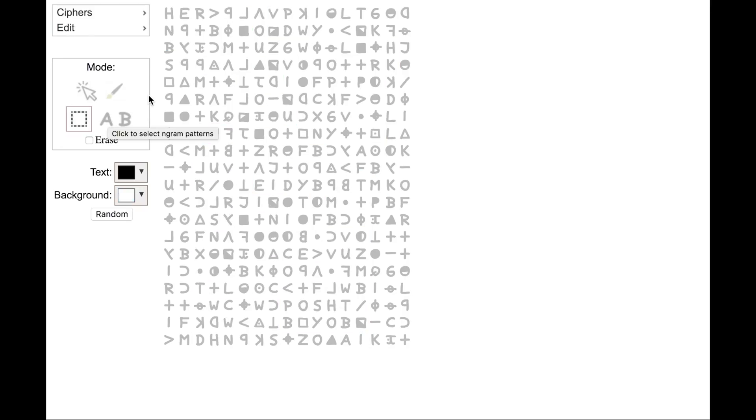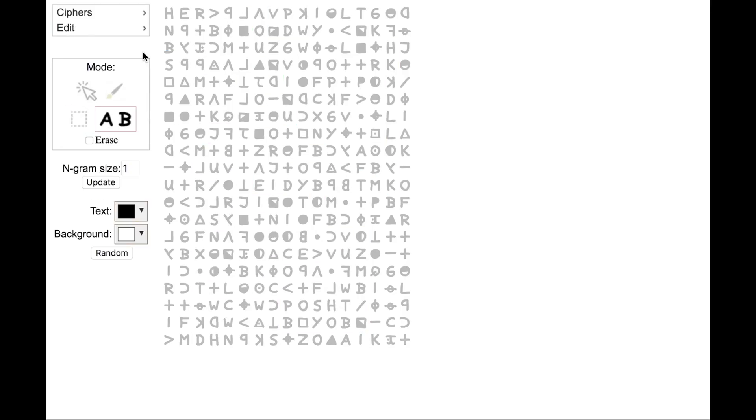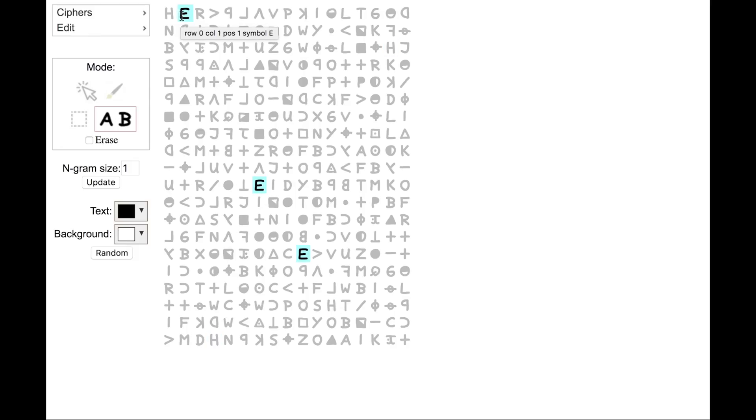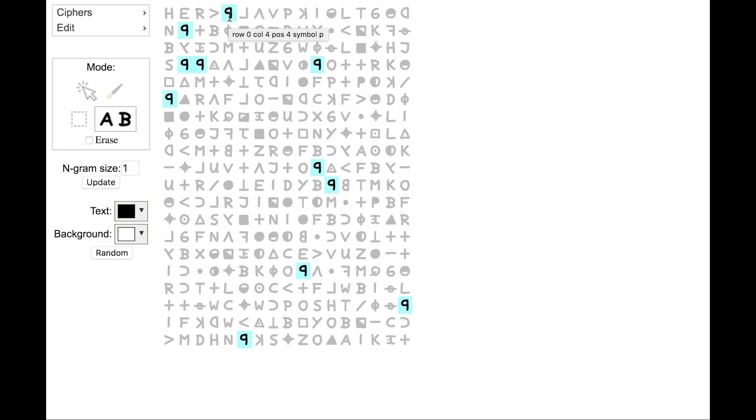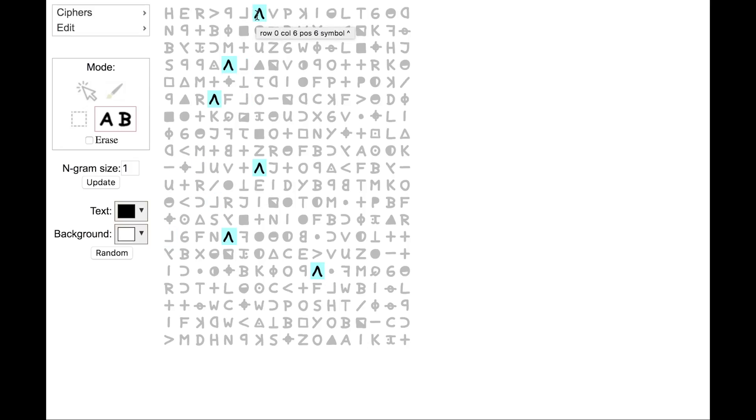Now let's look at engram mode. Engram mode lets you select all occurrences of patterns of symbols. When you move your mouse cursor over a symbol, all of the symbols of that type are highlighted. So as I scroll through this, you can see that it's highlighting all occurrences of the selected symbol.